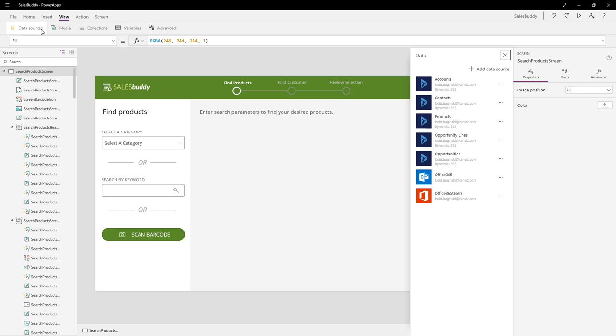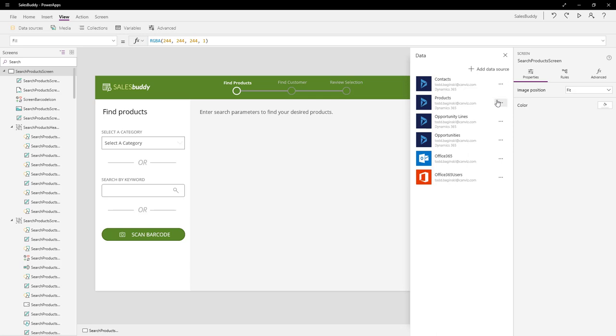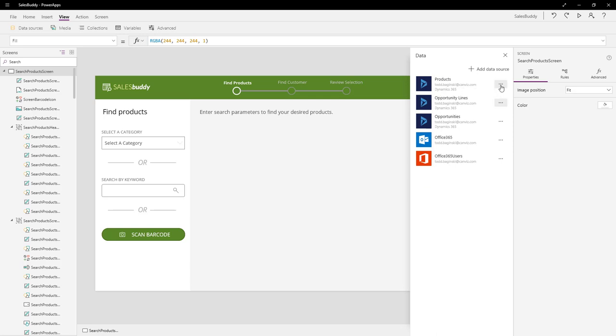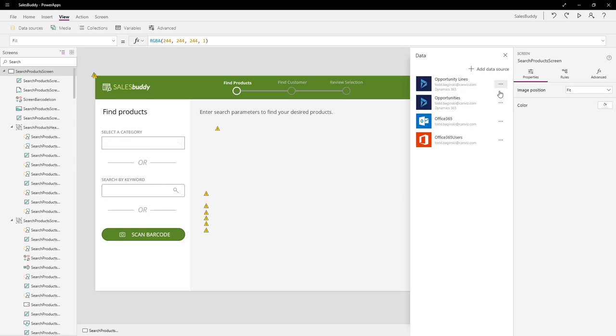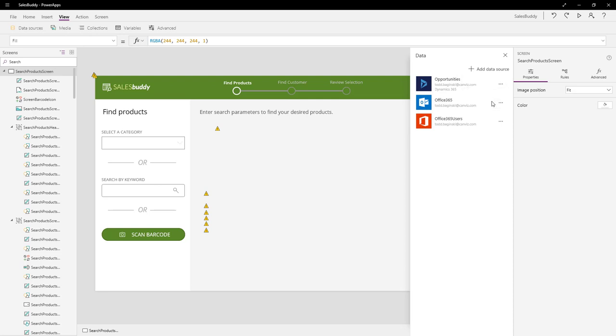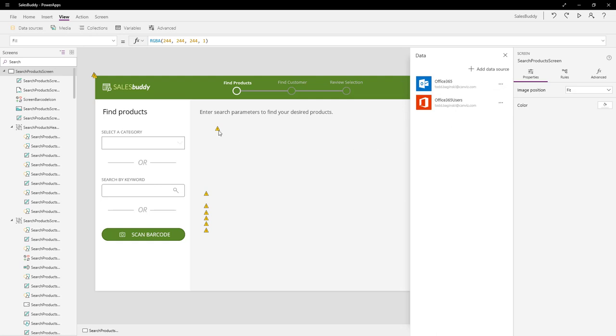Here, we need to delete all the connections to the Dynamics 365 table. So, to do that, for each one, click the ellipsis next to it and then select Remove. Just do that for one after another until they're all gone. You'll notice as you do this that the little triangles with the exclamation point in it start to appear throughout the Editor in the app. Don't worry about that. They will disappear as soon as we add those connections back.